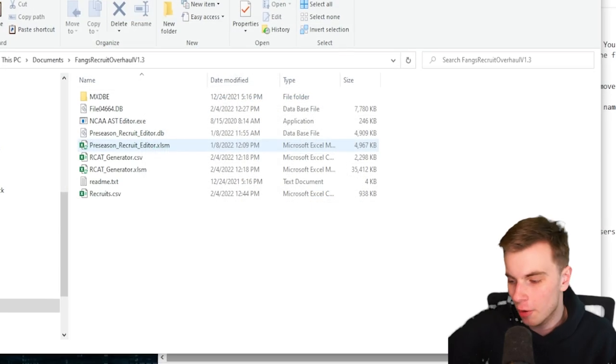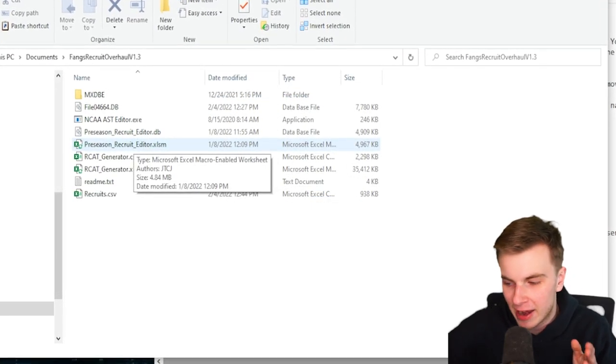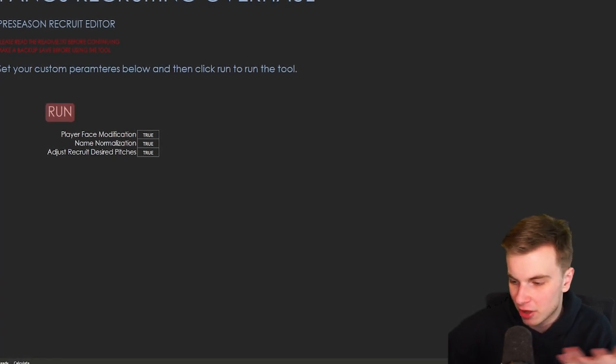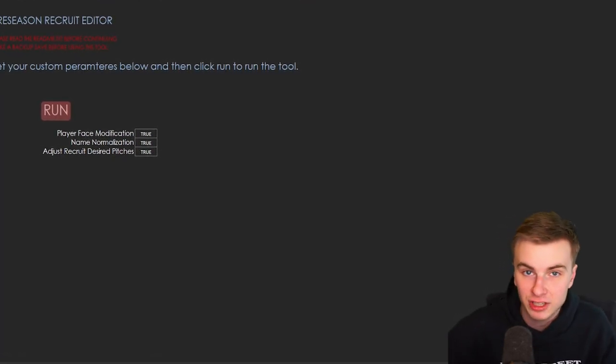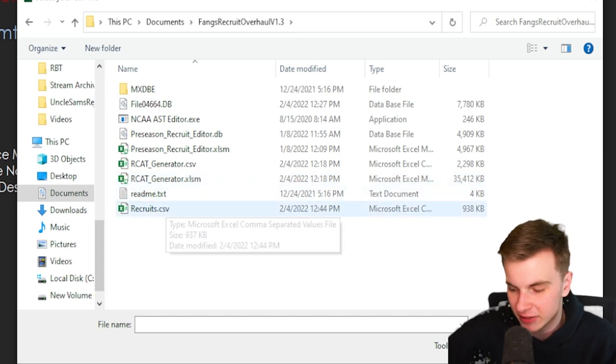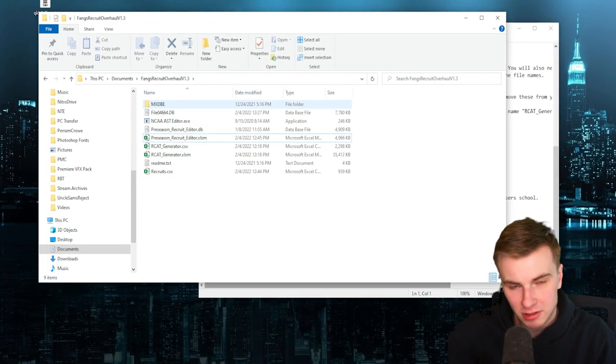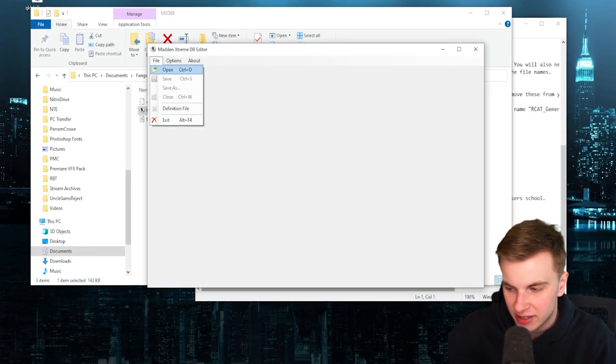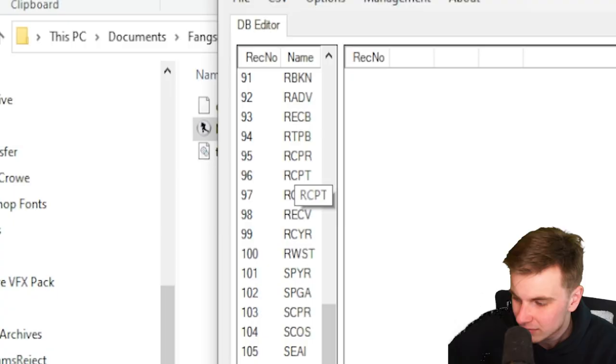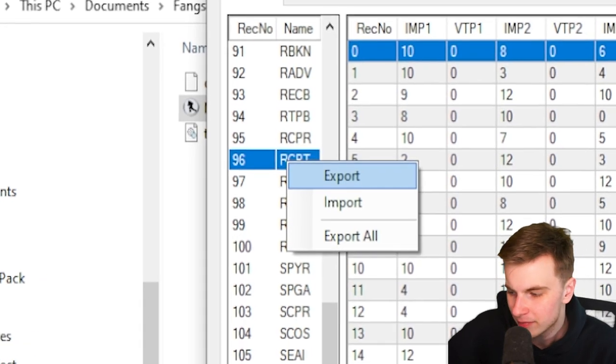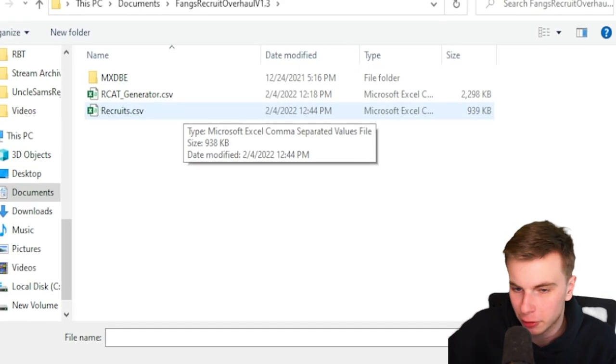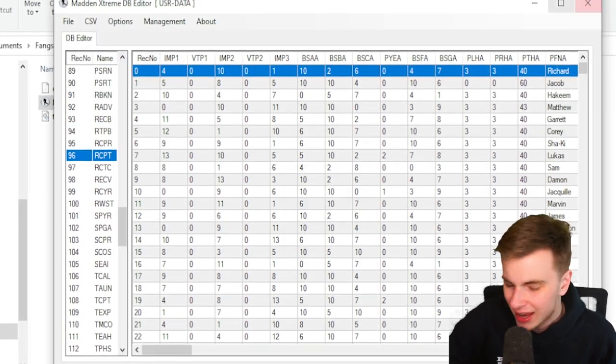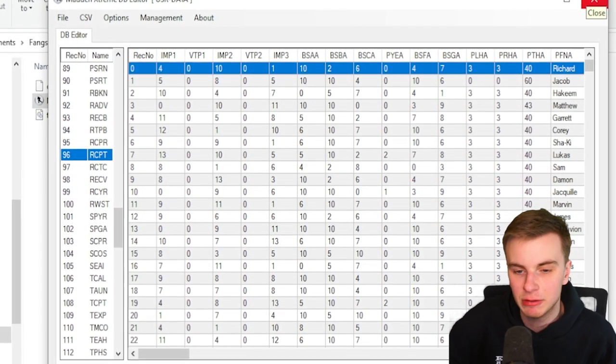Now we are going to open the pre-season recruit editor file in the overhaul folder. You can change any of these tabs, but otherwise just click run. If you have macros enabled, it'll work. And then you need to just open that recruits.csv file that you just saved. We're going to close out of Excel. Once again, go back into the Madden Extreme DB editor, then open up your dynasty file. Then we're going to go back to the RCPT tab, right click, import. And we want the new recruits.csv file. Once that loads, just file save. And let's open up our emulator again and see what happened.